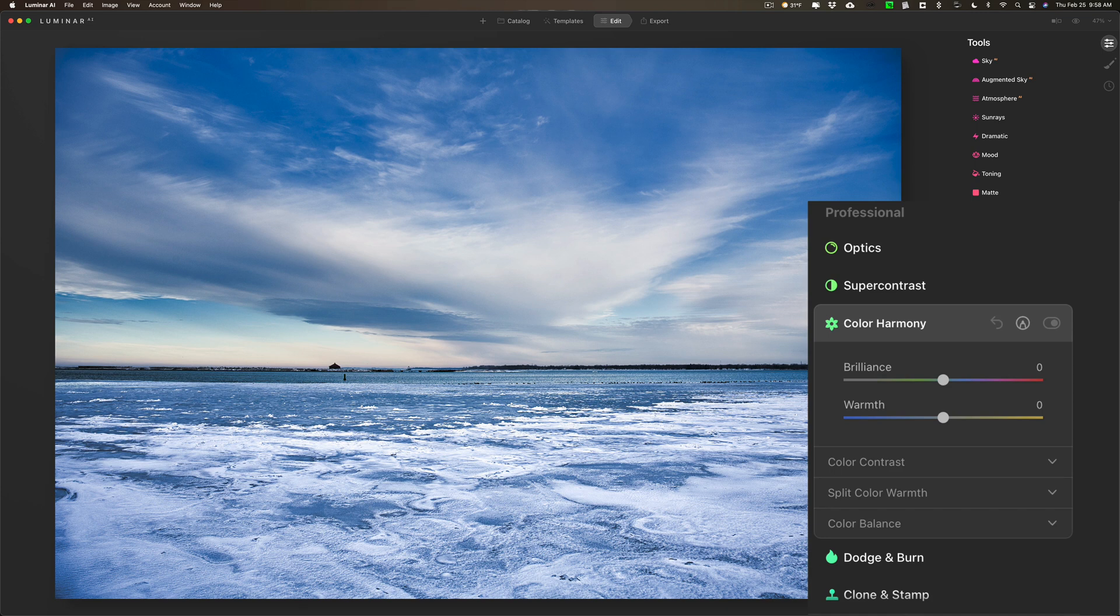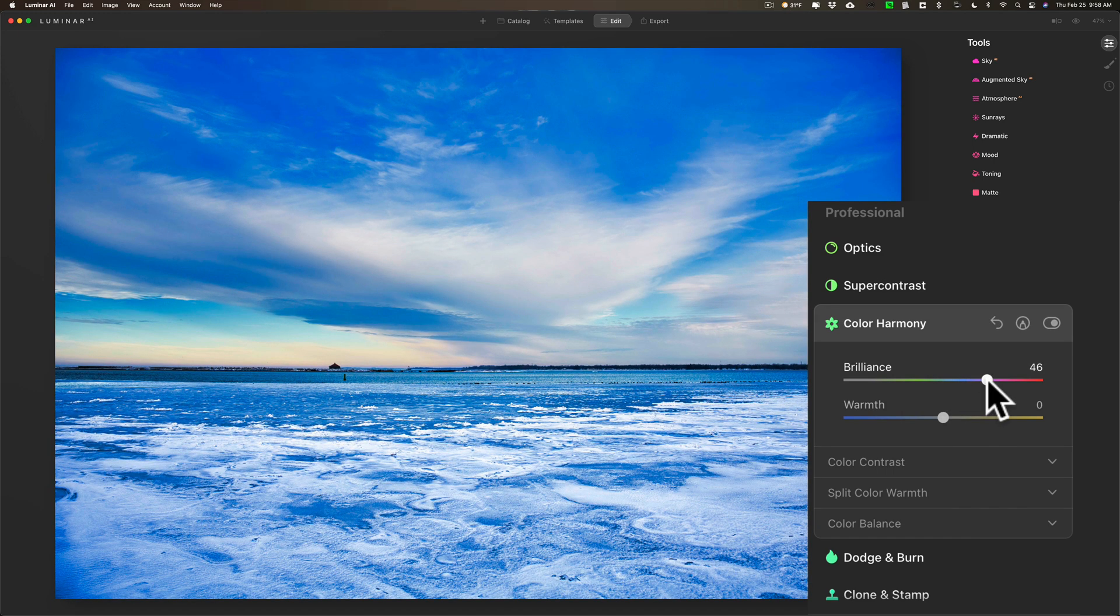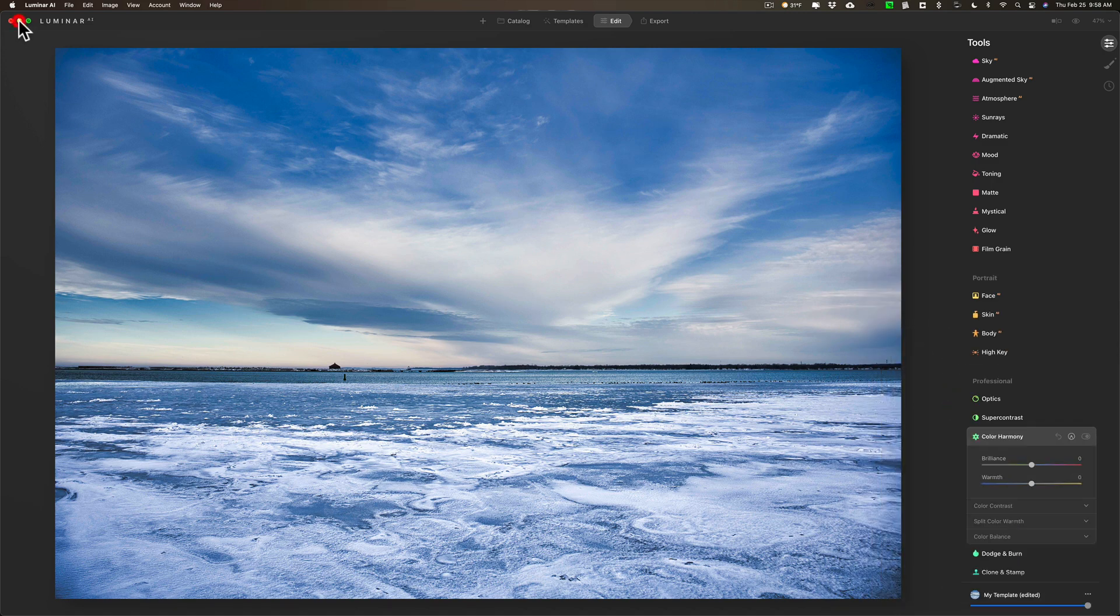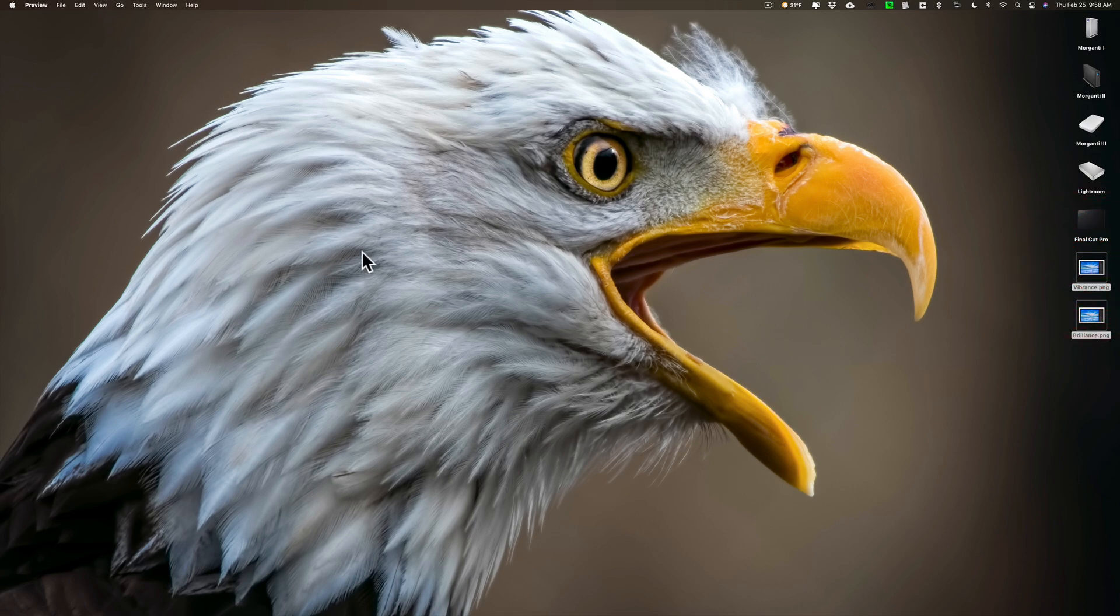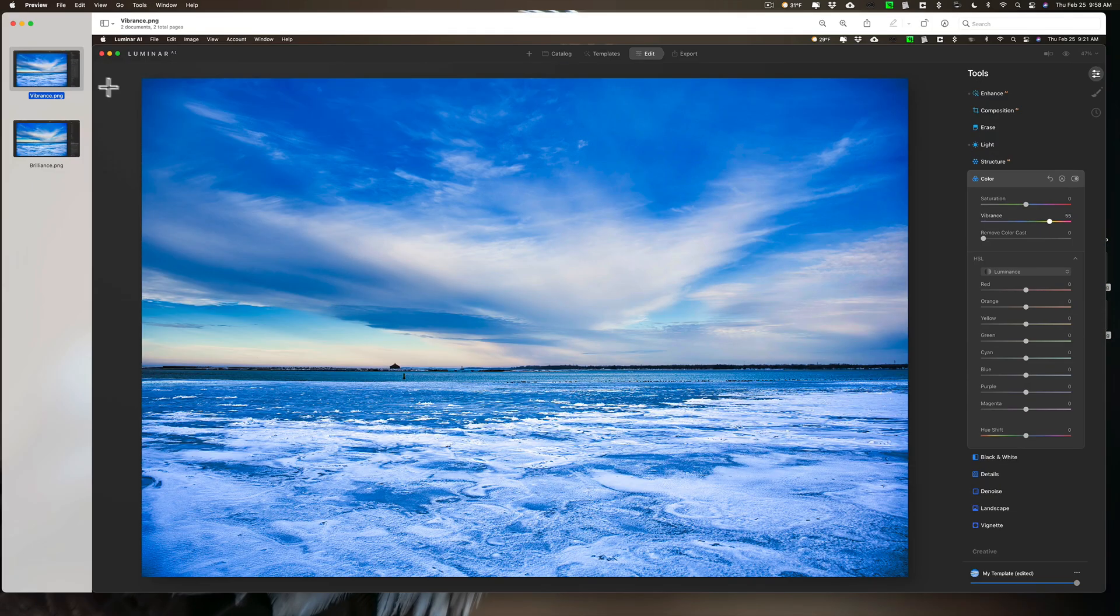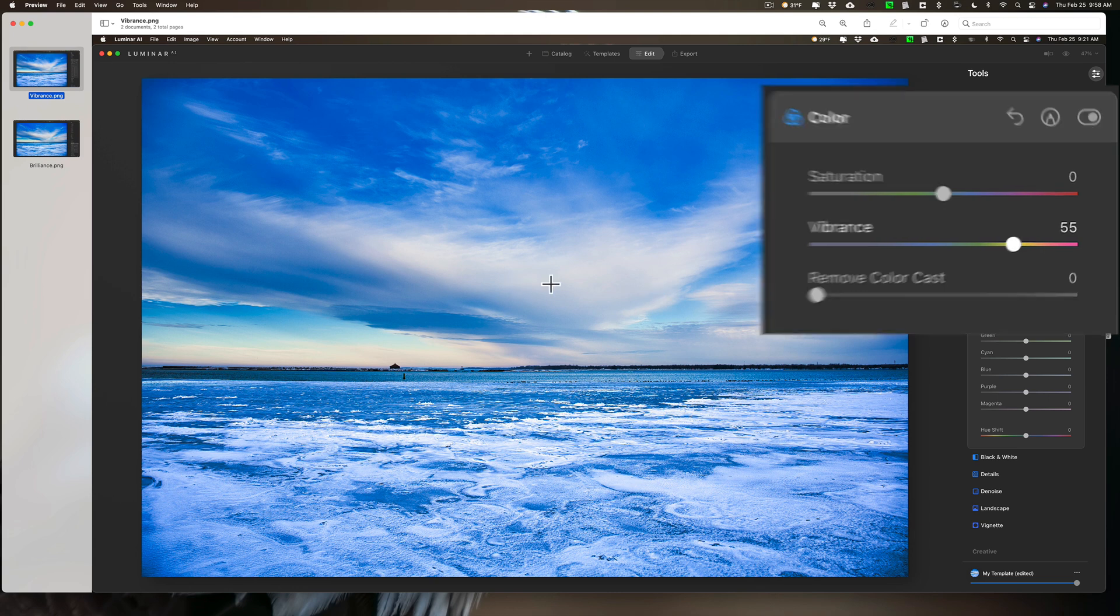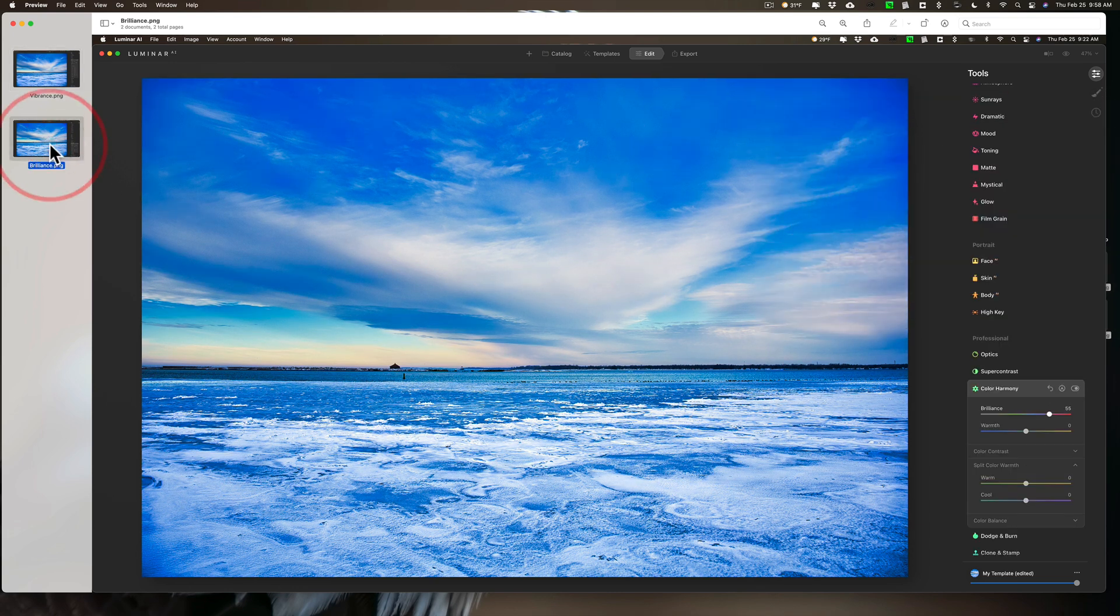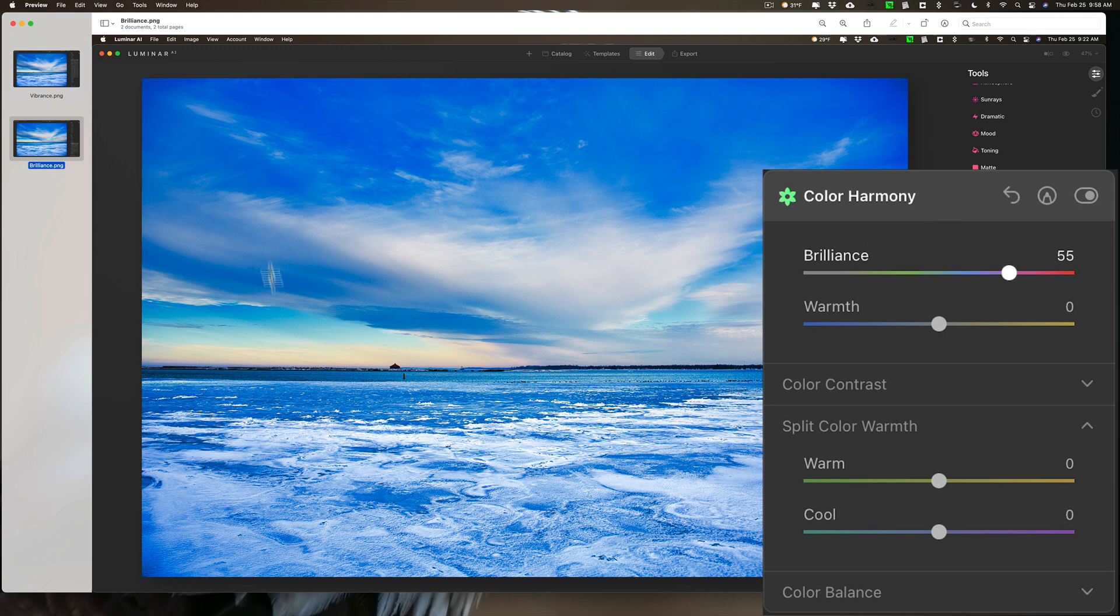Now, when you first open it up at the very top, you have two sliders: Brilliance and Warmth. Brilliance is really just vibrance, and I will prove it to you. What I did is, before I started this video, I made two screenshots. One of them is the image with Vibrance in the Color tab turned up to plus 55. That's what it looks like. The next screenshot I took is the same image with Brilliance in the Color Harmony tab turned up to 55.